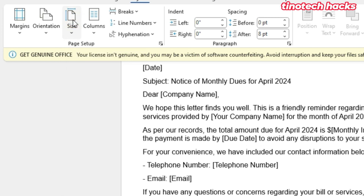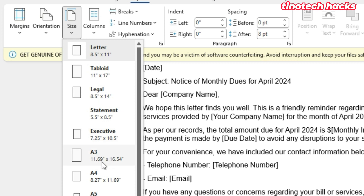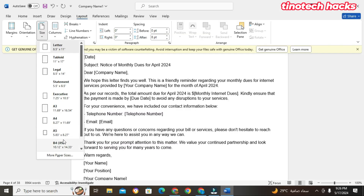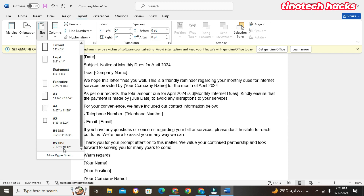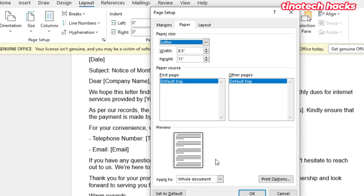We can also talk about the Size of the paper. Under paper size we have Letter, Tabloid, Legal, Statement, Executive, A3, A4, A5, B4, and many others. You can even custom set the size yourself.